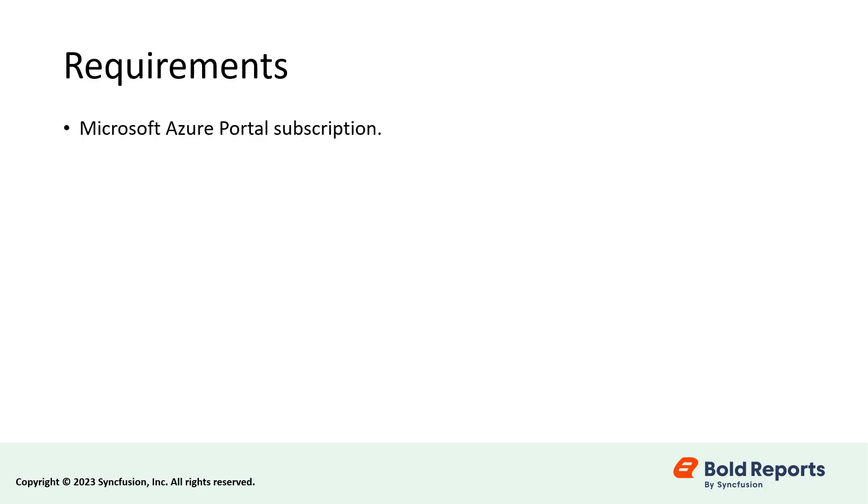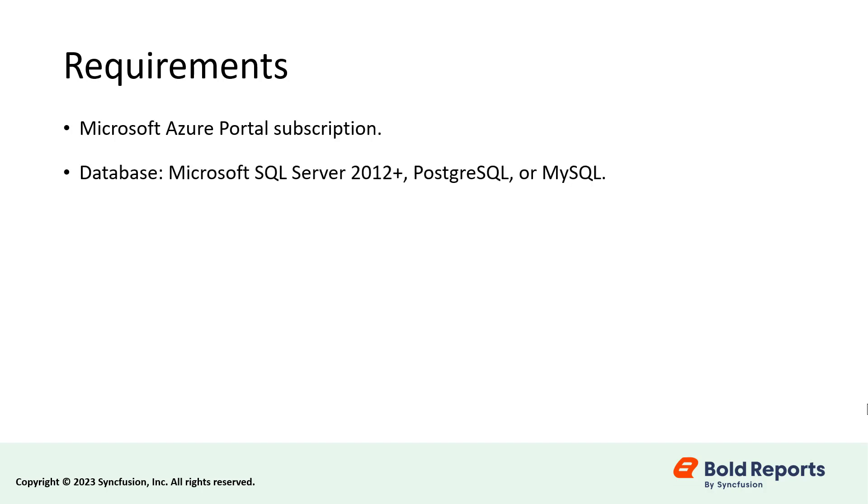Let's look at the prerequisites for deploying this report server in the Azure App Service. You should have a Microsoft Azure portal subscription and a database like Microsoft SQL Server 2012 or newer, PostgreSQL or MySQL. Make sure your database is accessible outside the machine too.